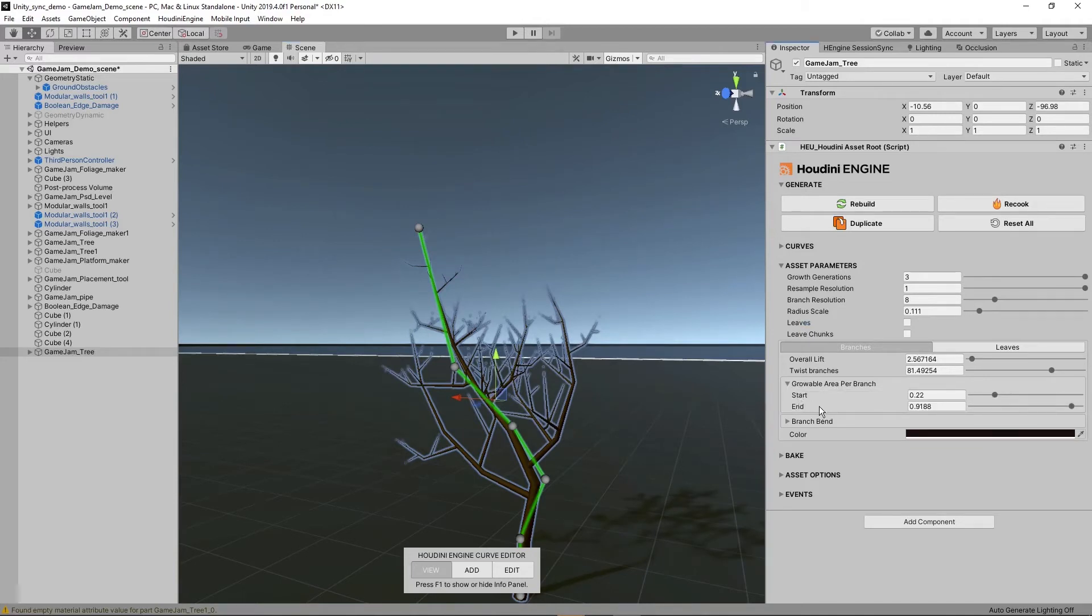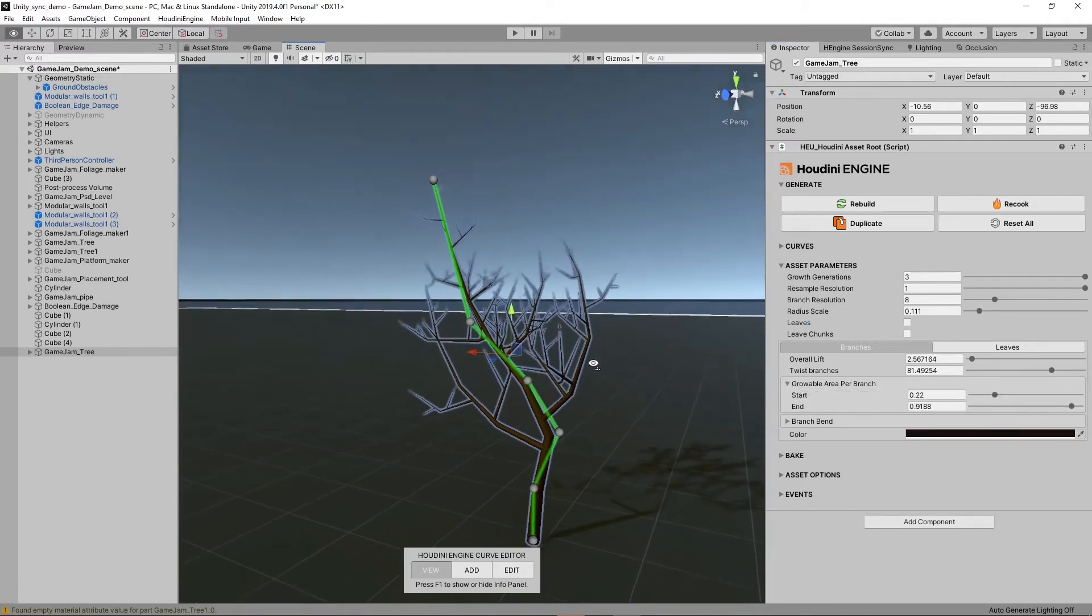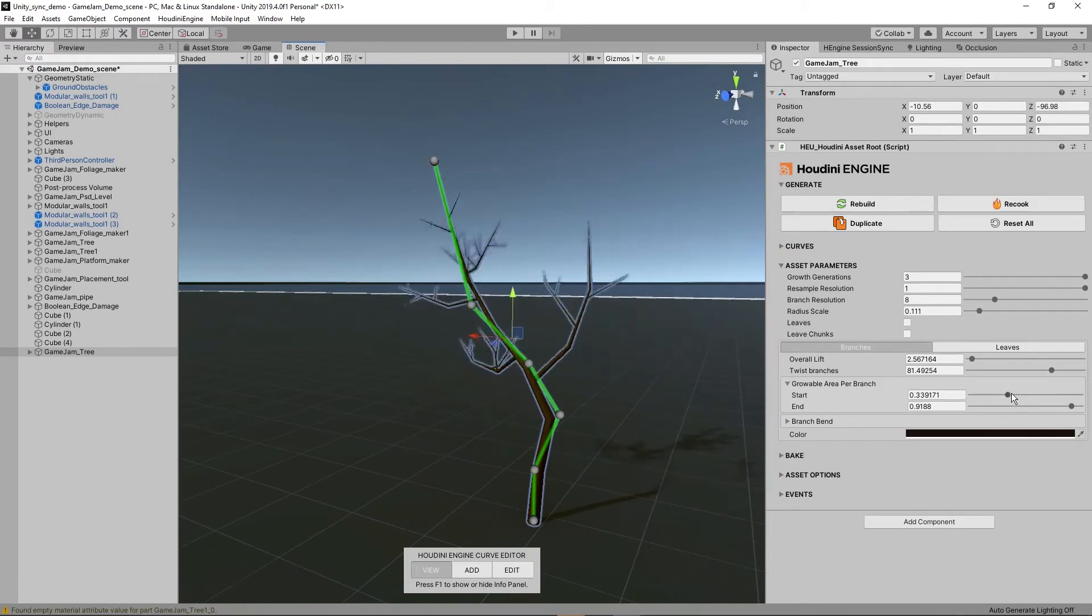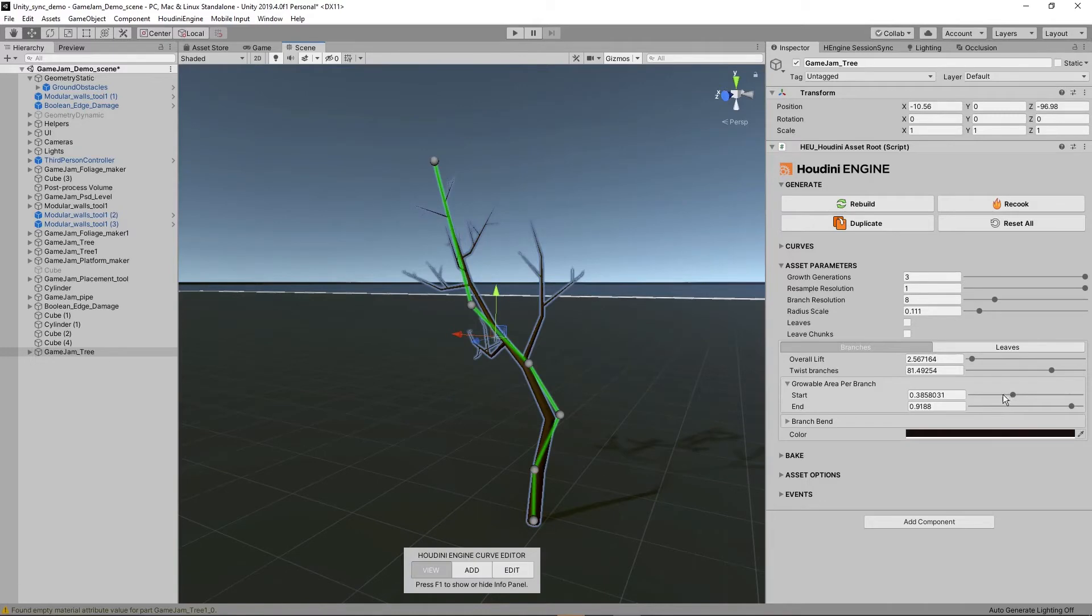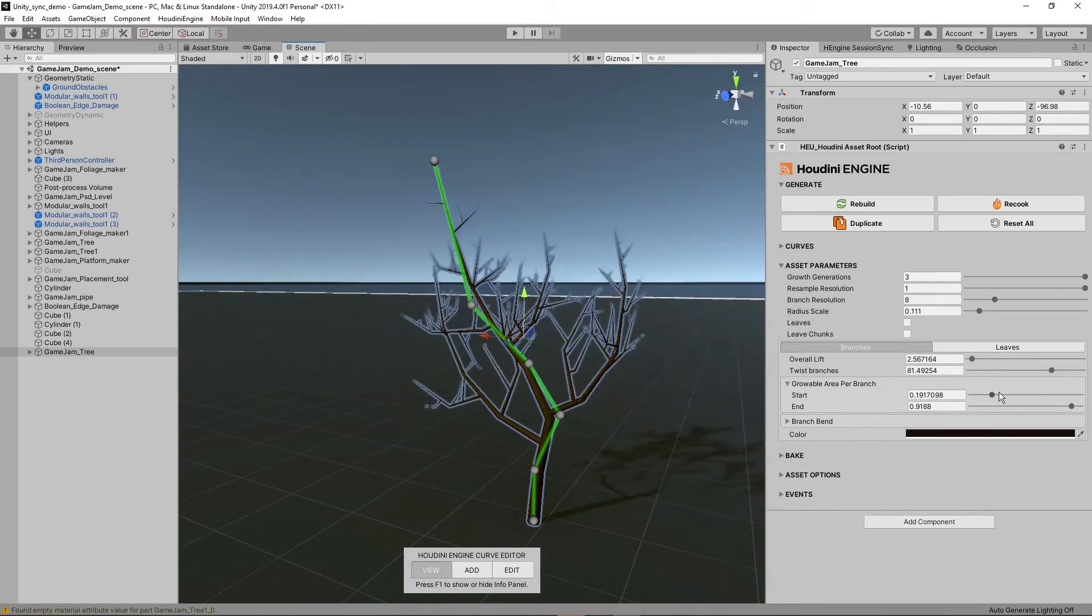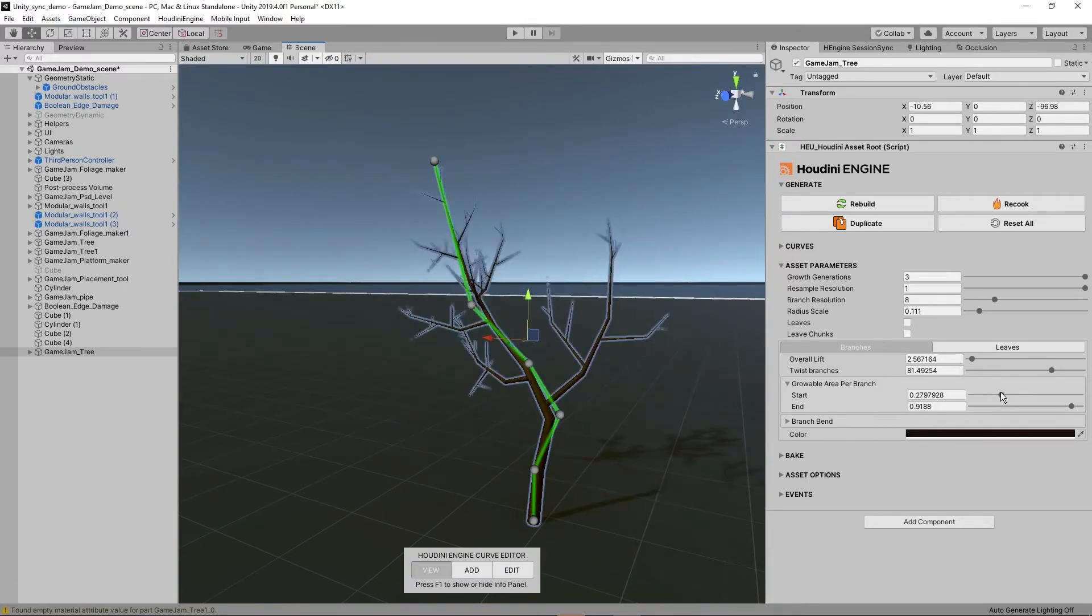We can also decide where to start the crown of the branching. If I increase the start you can see that the distance from the beginning is increased. You can define that crown.